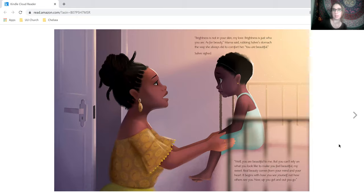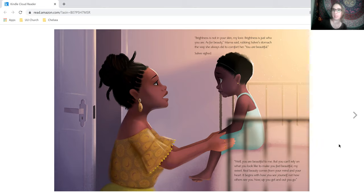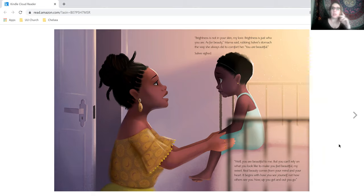Brightness is not in your skin, my love. Brightness is just who you are. As for beauty, Mama said, rubbing Solway's stomach the way she always did to comfort her. You are beautiful. Solway sighed.